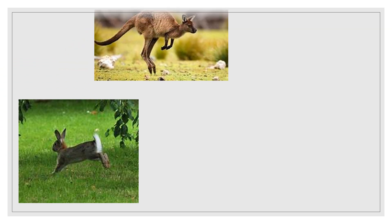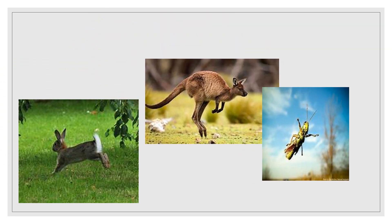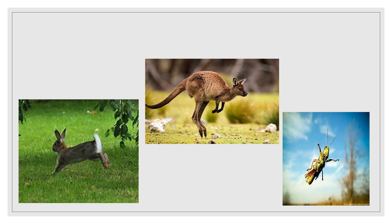Children, observe these animals. Have you seen these animals moving, at least in videos or films? Animals like rabbit, kangaroo and grasshopper move by hopping.